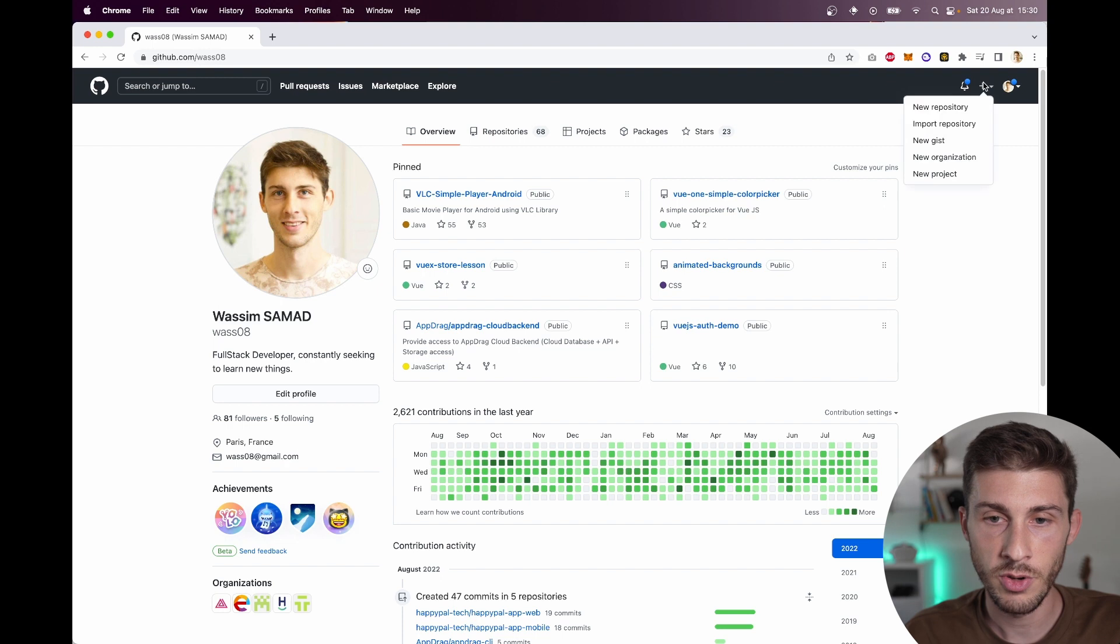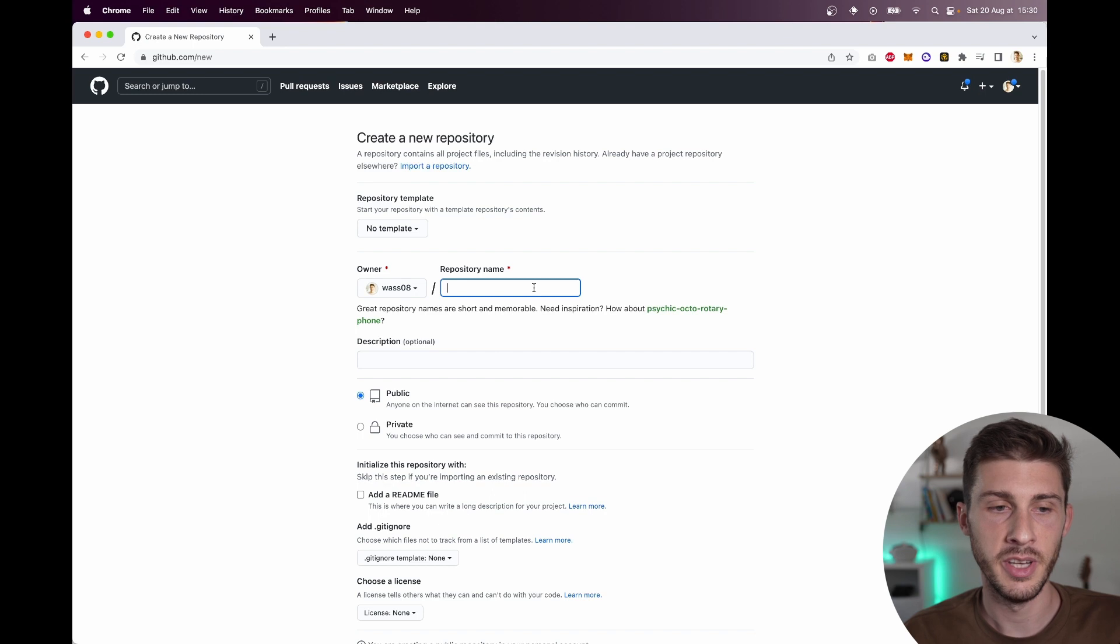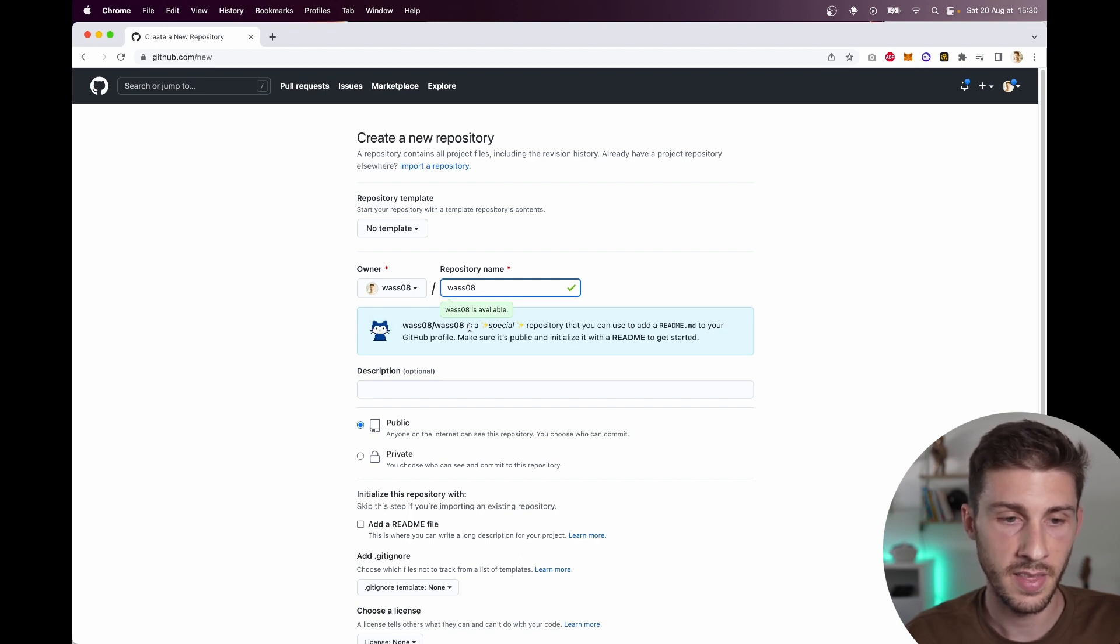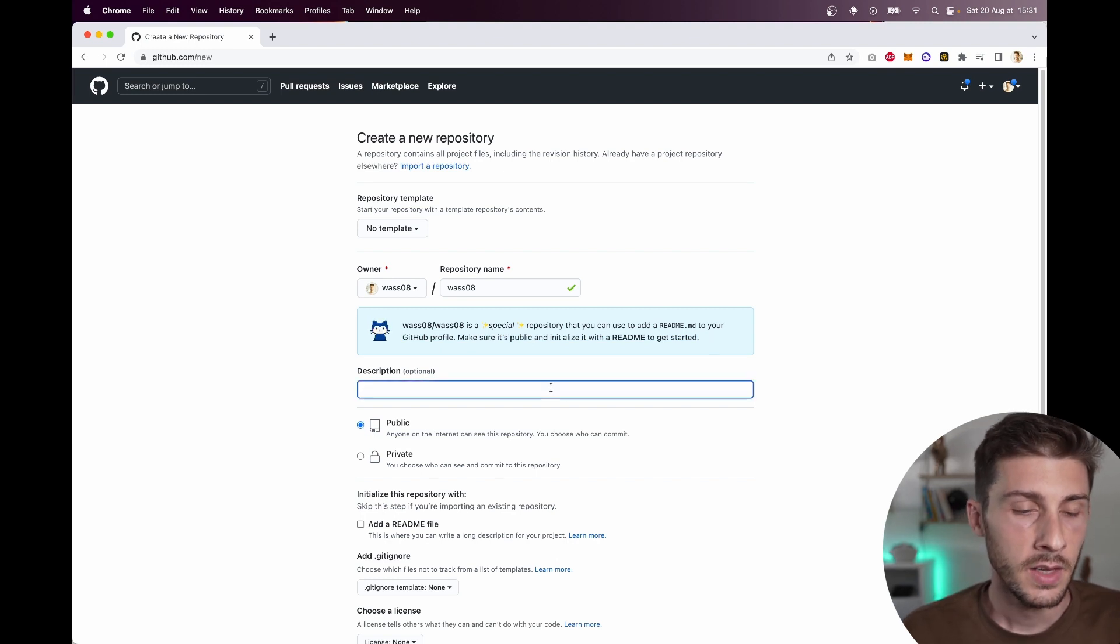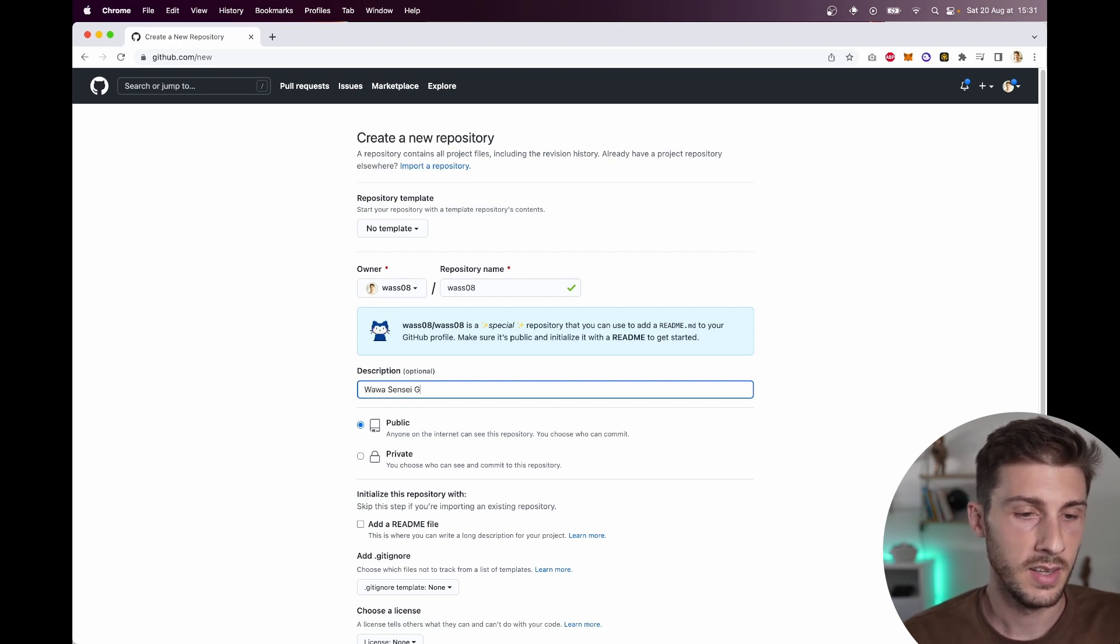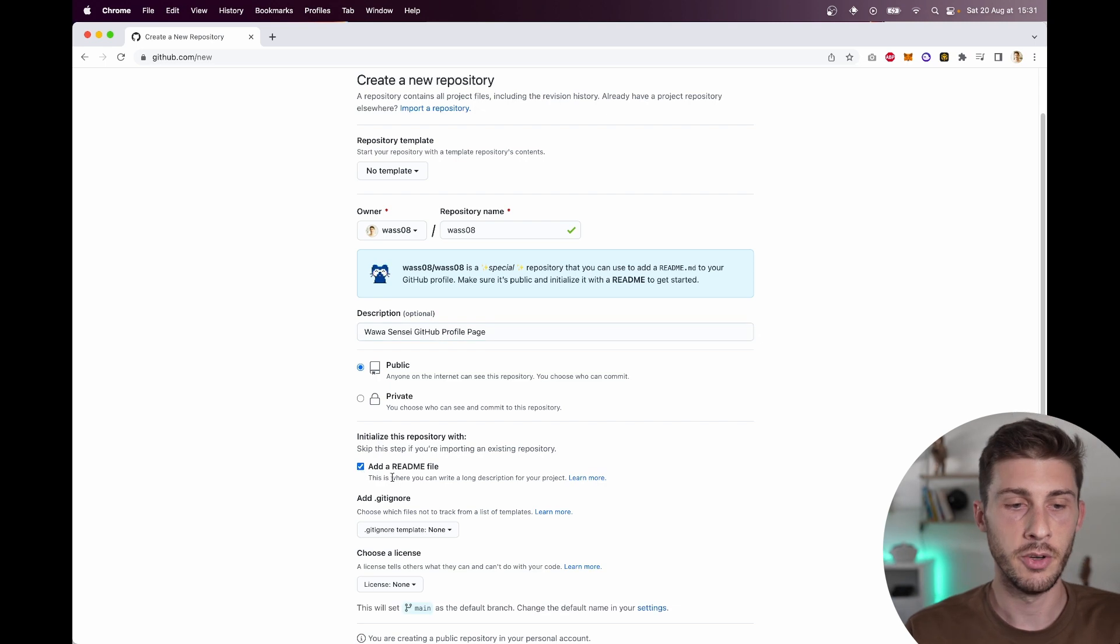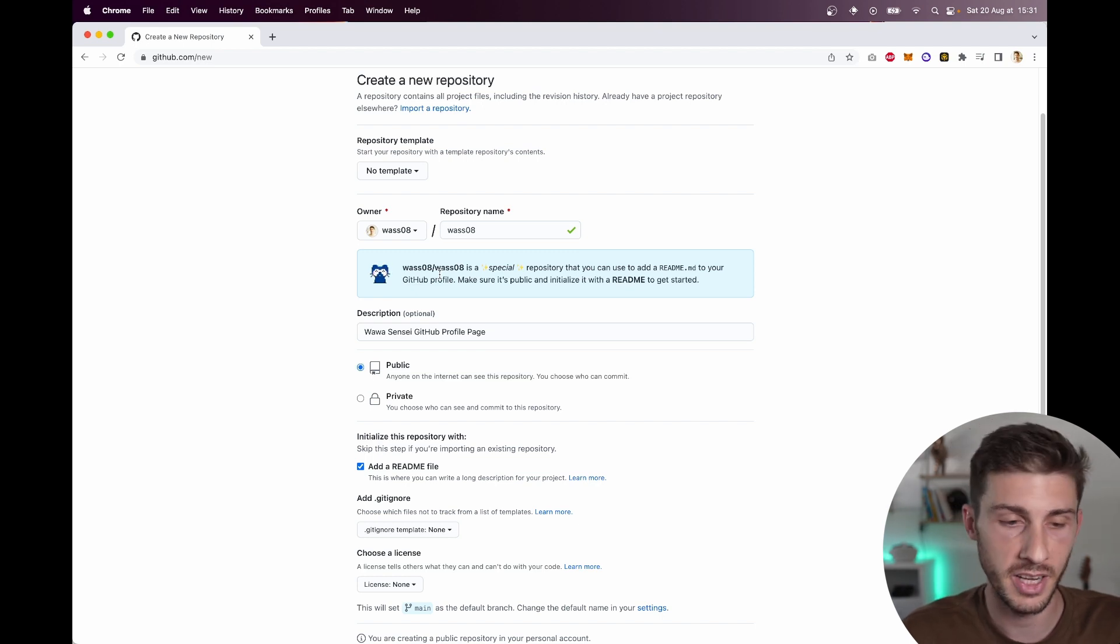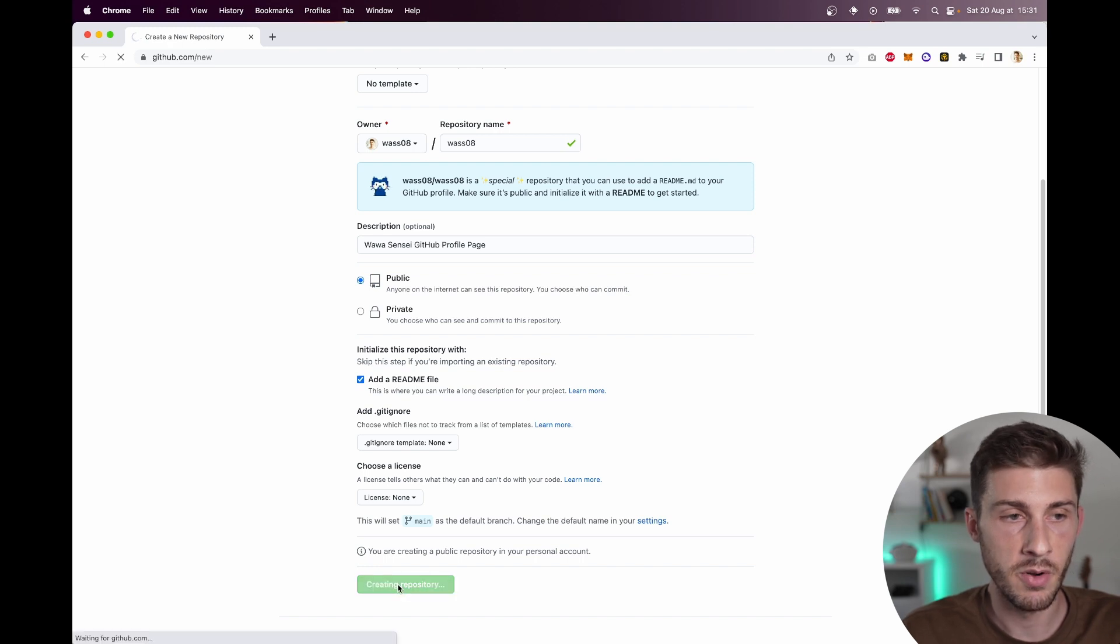First thing to do is create a new repository. And the repository name should be the name of your GitHub account. So for me this is WawaSensei. And they're giving you a warning of what will happen. The description, WawaSensei GitHub profile page. It's public and I should add a README file so I can edit it.